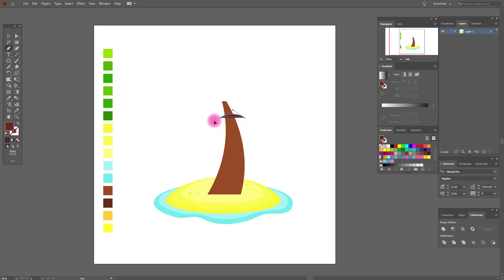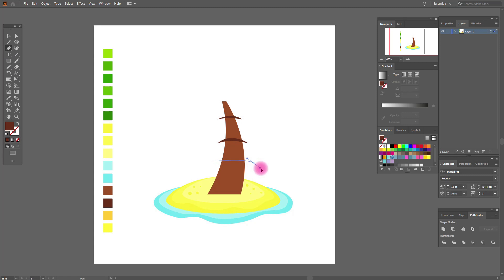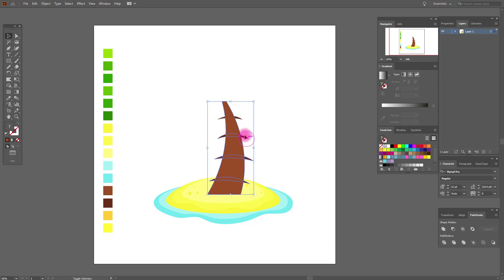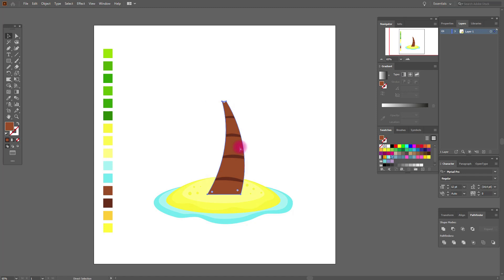Okay, now we need to create stripes. Use this color and the pen tool, and draw like me — here, go here and here. Great. Move it here, again here, go here and here. Great. Draw all stripes like me. Select our palm, copy and paste, move it in front. Select all stripes and the copy of the palm and make a clipping mask. Great.